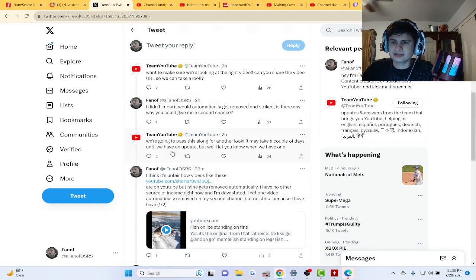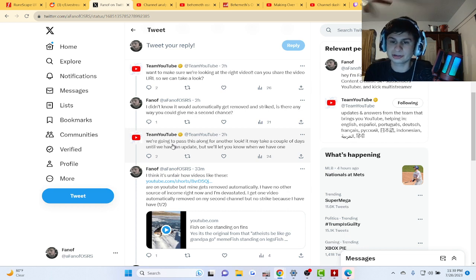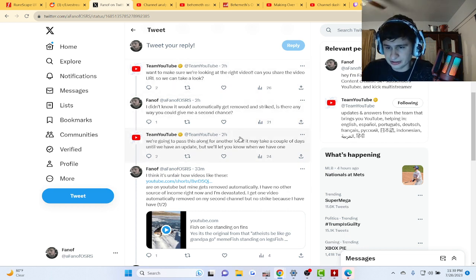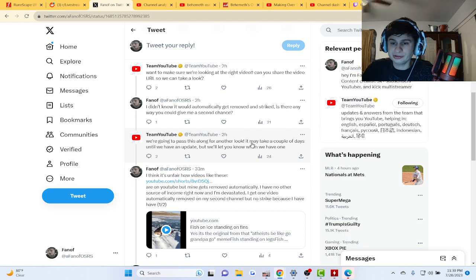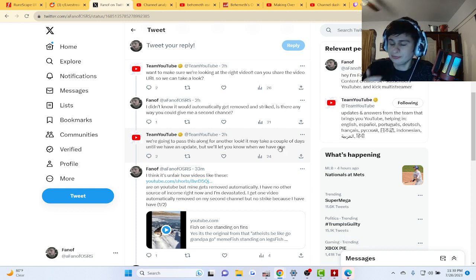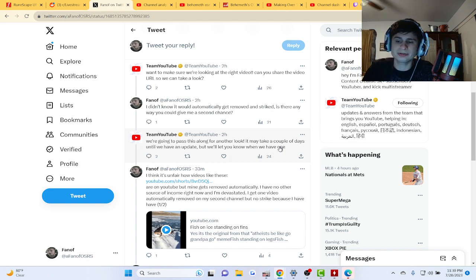They told me the same thing they told me of the first strike, which is we're gonna give it another look. It may take a couple days till we have an update, but we'll let you know when we have one guys. I'll link this tweet in the description though.